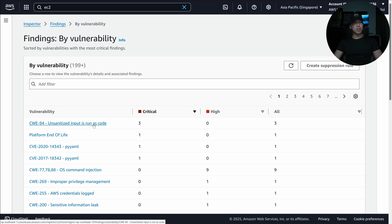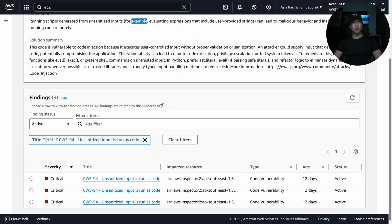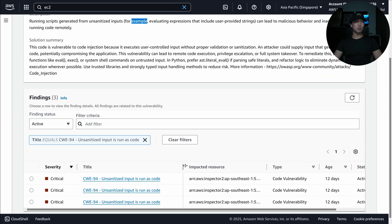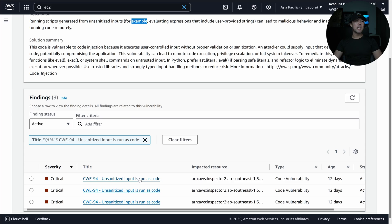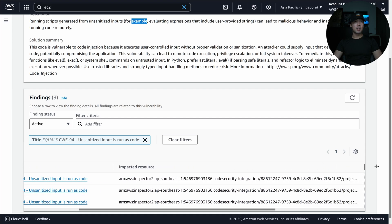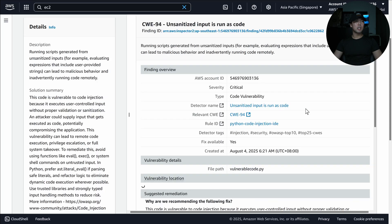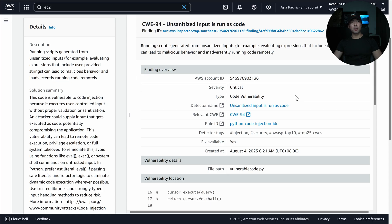One example finding is unsanitized input run as code — running scripts generated from unsanitized inputs. Scrolling down shows the impacted resource. This is a code security integration finding where we can see a code vulnerability associated with a specific project.